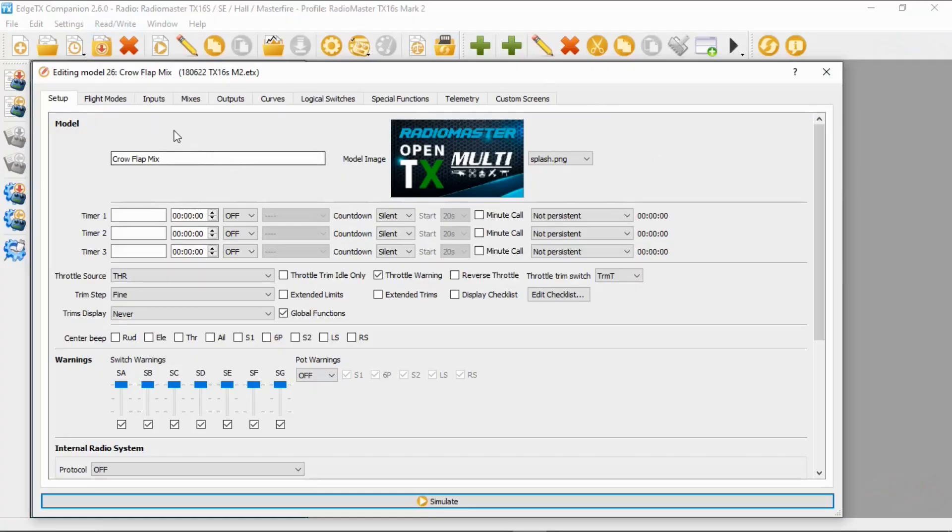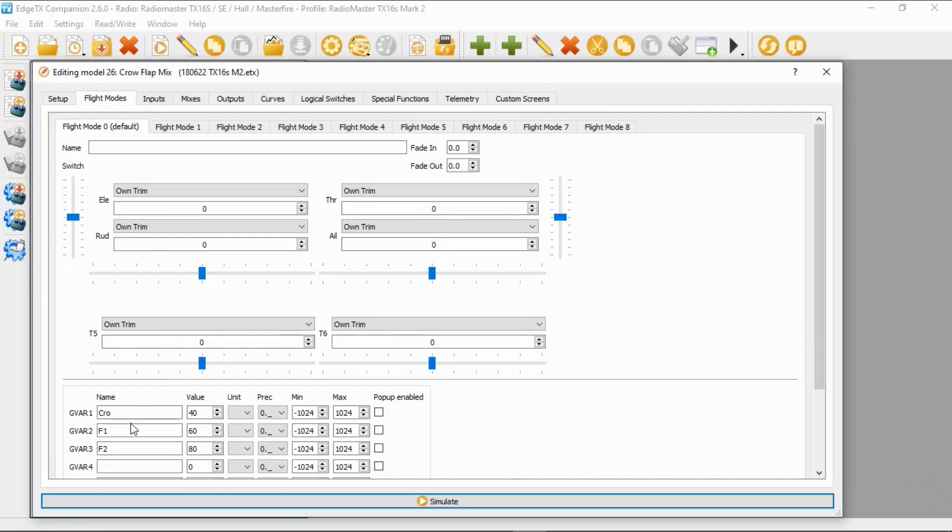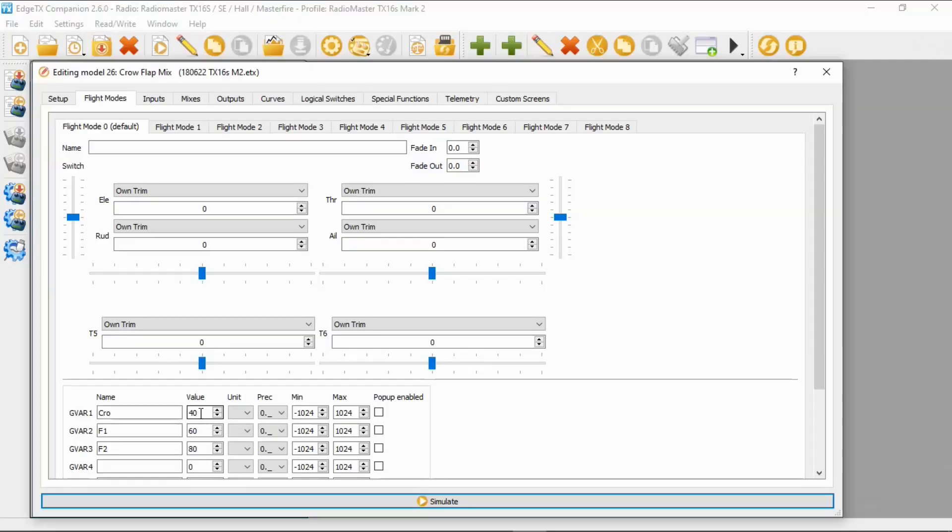Okay, first thing, let's have a look at the flight modes. Now you can see here I've set up a global variable there which is crow, and I've done this at 40. Now you may need to play around with these figures to get the right amount of crow brake that you want. Now you can also see here that I've got flap one and flap two.